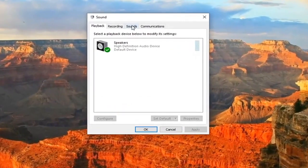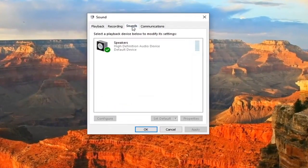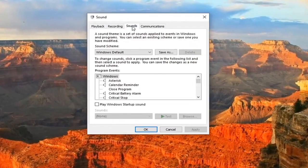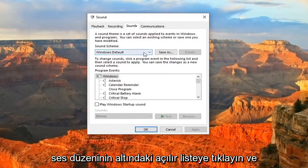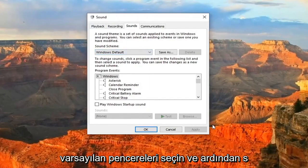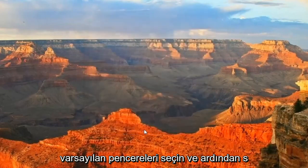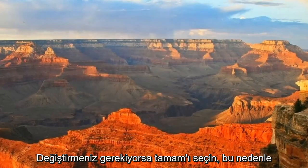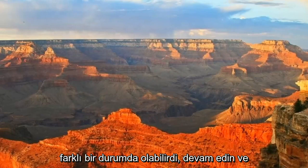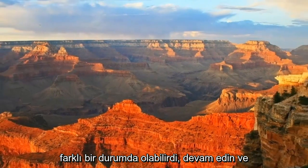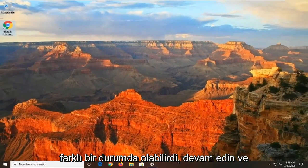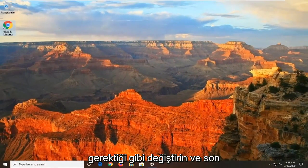And now you want to select the Sounds tab. Click the dropdown underneath Sound Scheme and select Windows Default. Then select OK if you needed to change it, so it might have been in a different state. Go ahead and just change that back to what it should be.